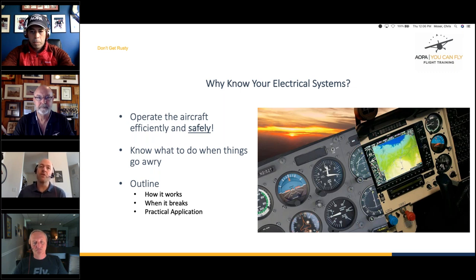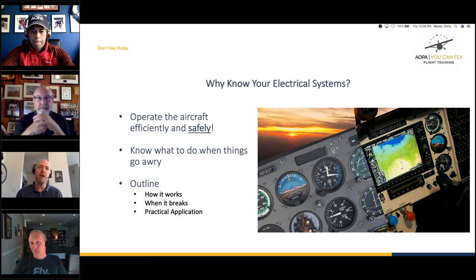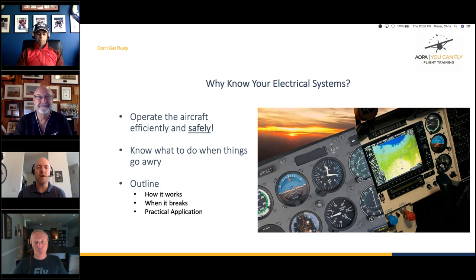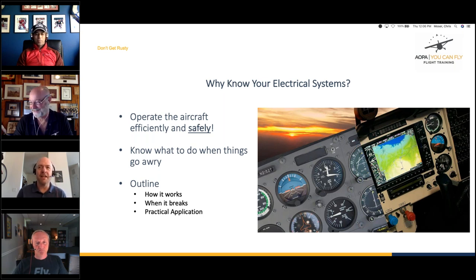Today's outline covers three basic things: how the electrical system works in more detail than you may have covered before; what happens when it breaks and what you should do; and finally, how to take all this and put it into practical application to help us be better pilots. We've got Jamie on board today as an A&P — he knows way more about this stuff than I do, so he'll be adding great knowledge.